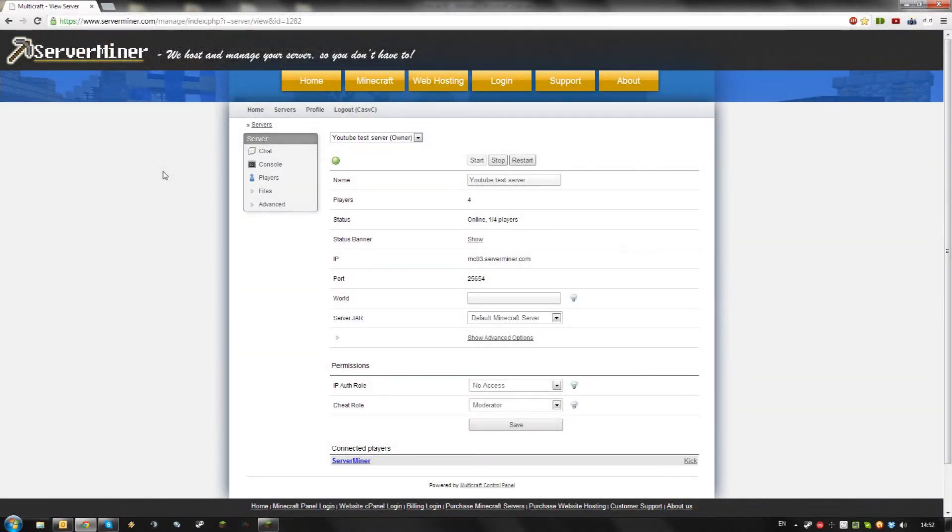Hello, today I'm going to show you how to chat to your players on your server using the Multicraft control panel. Chatting to your players is an important part of running a server.